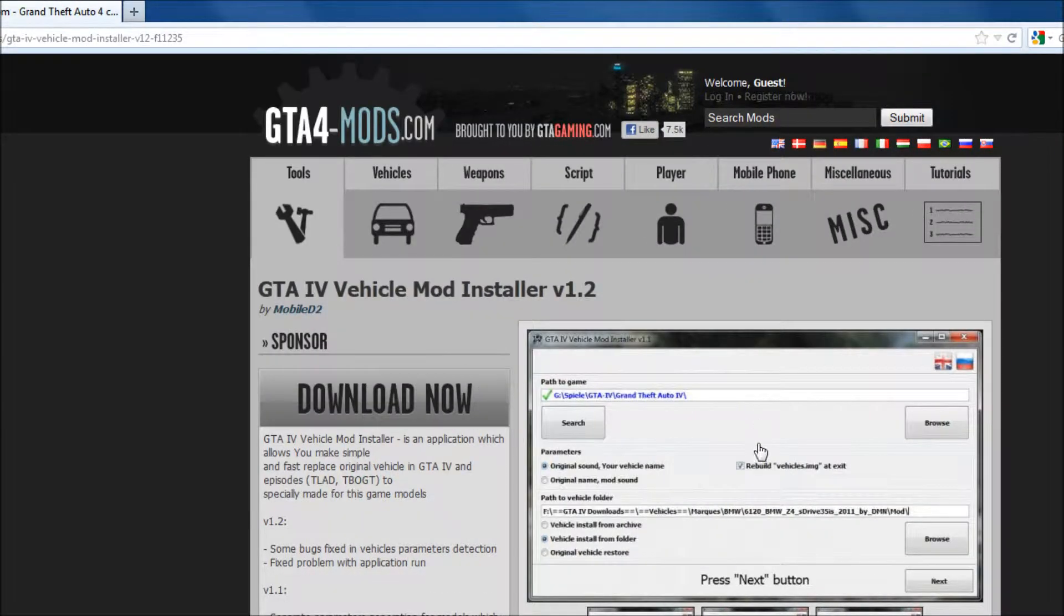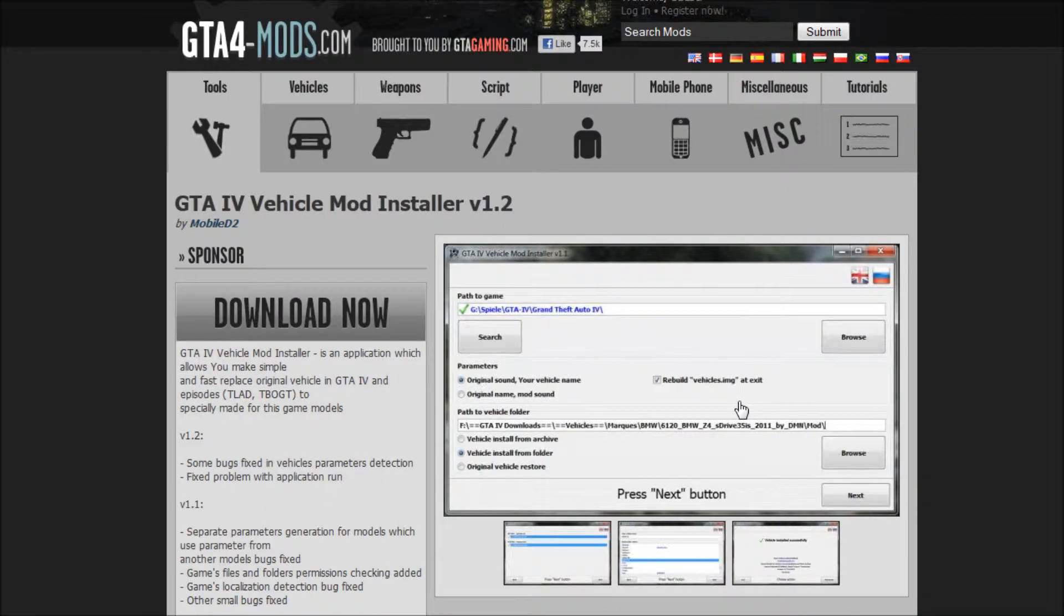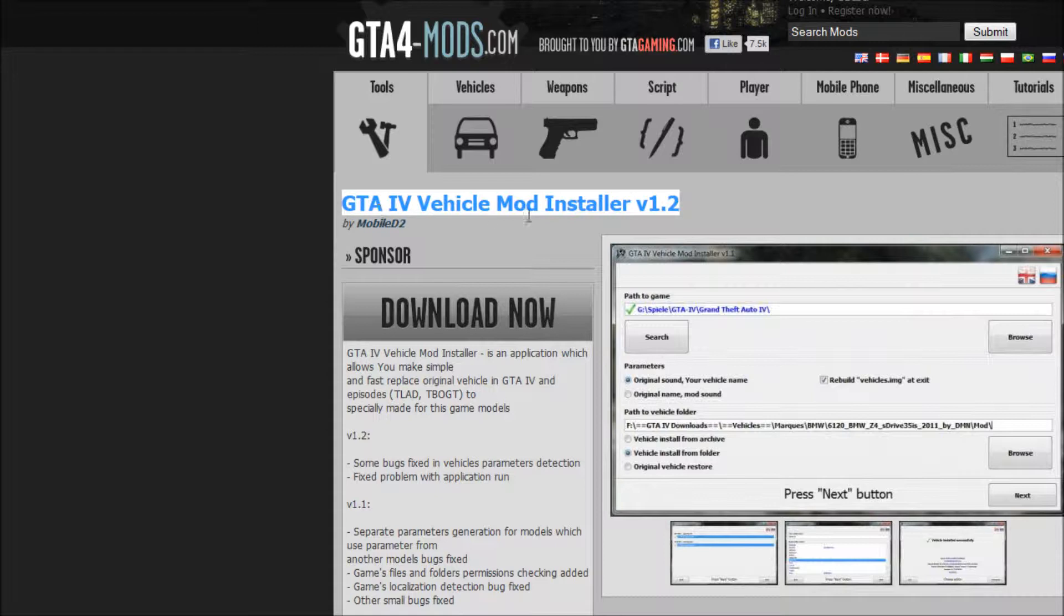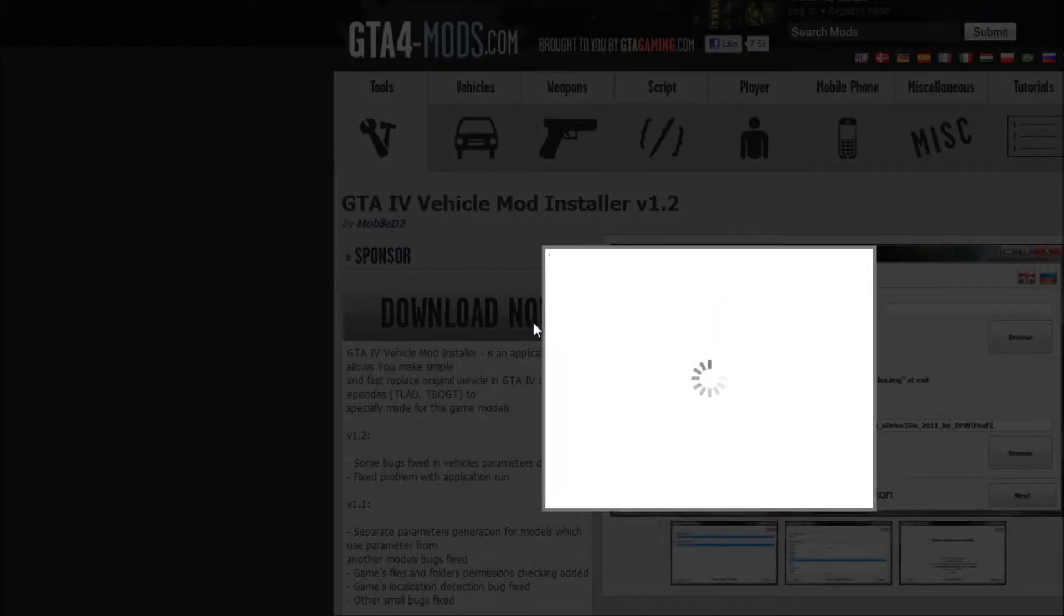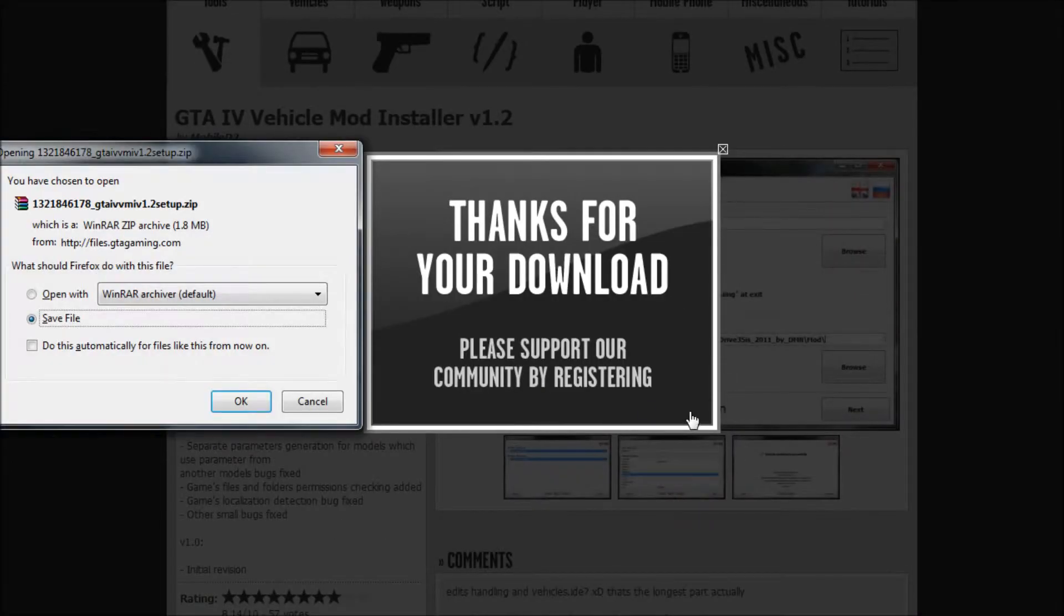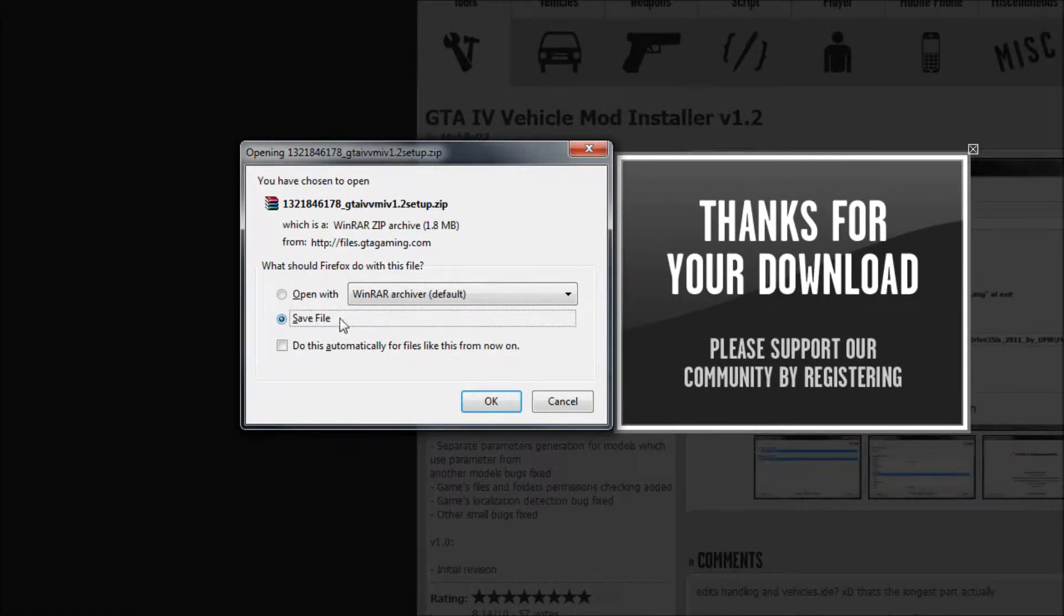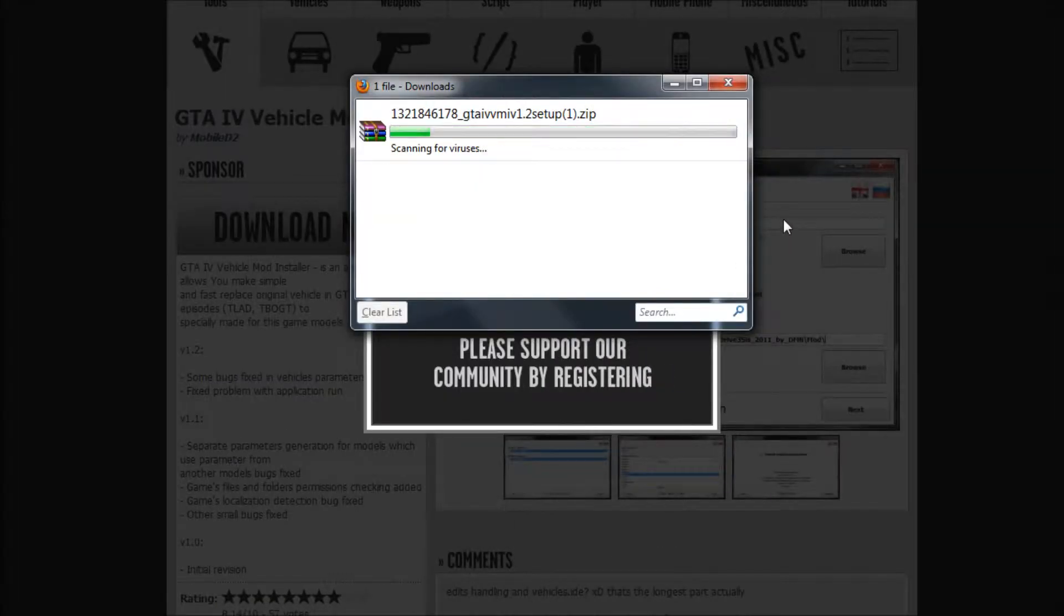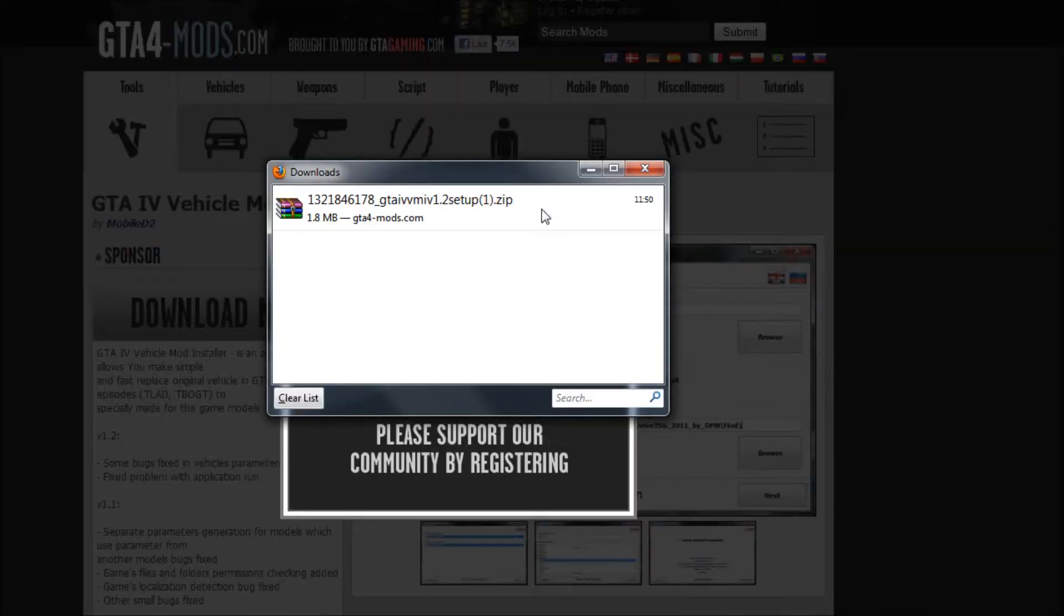After you have made the backup, go to the GTA 4 mods website. I will put a link to the vehicle mod installer in the description, so just go ahead and download that. You might need a program to extract the files, something like WinRAR would be ideal for this. I will put a link for that as well.